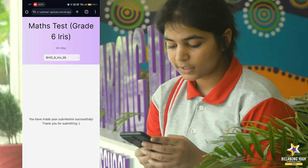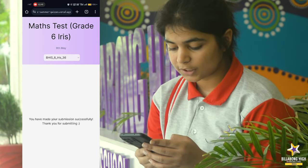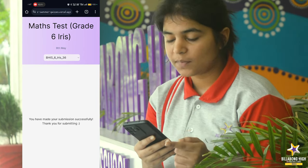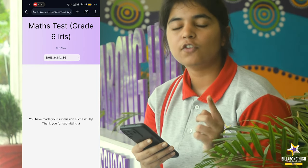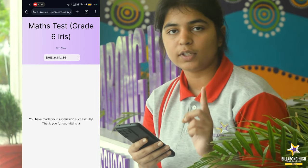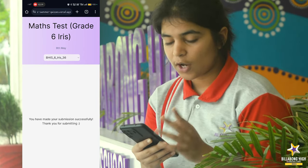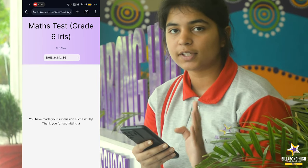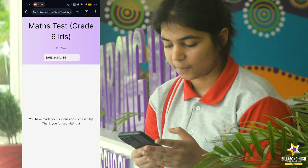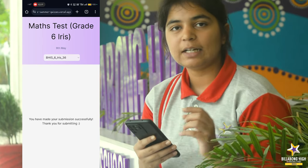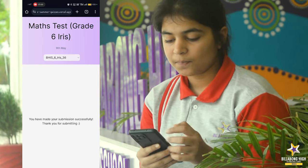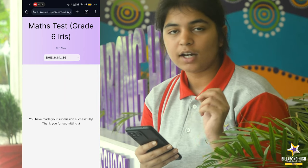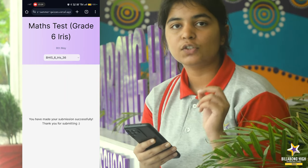As you can see, it is written 'You have made your submission successfully. Thank you for submitting.' This is because one roll number can submit only one response to each test. Keep this in mind and submit your answers carefully, because you cannot modify them.